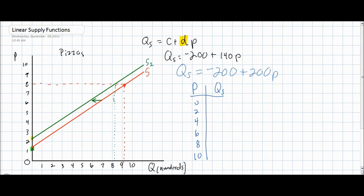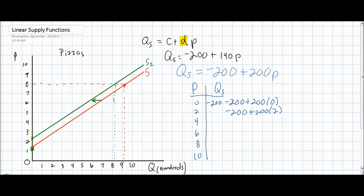Using this new supply function, we can derive a new supply schedule. We'll use the same prices as in every other example in this video lesson. At a price of zero, the quantity supplied based on our new supply formula is negative 200 plus 200 times zero, so the quantity intercept has remained negative 200 — at a price of zero, pizza producers will still produce no pizzas. At $2, the new quantity supplied will be negative 200 plus 200 times 2, which equals 200. Notice that the quantity supplied increased by 400 pizzas when the price increased by $2, because our new price coefficient is 200, meaning that for every $1 increase in price, the quantity supplied increases by 200 pizzas. In our supply schedule, prices grow in increments of $2, so for every $2 increase in price, quantity supplied will increase by 400 pizzas.